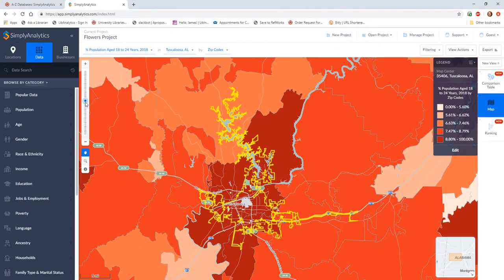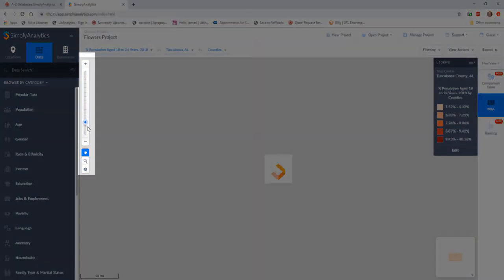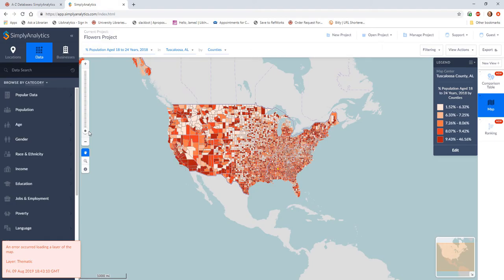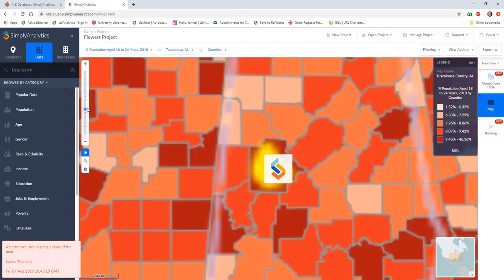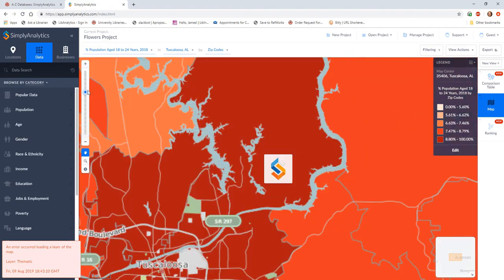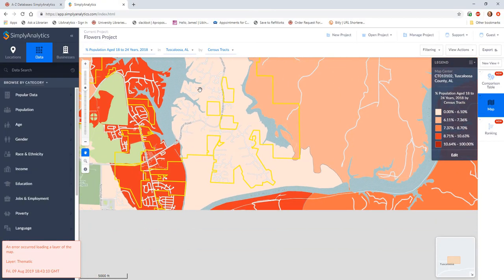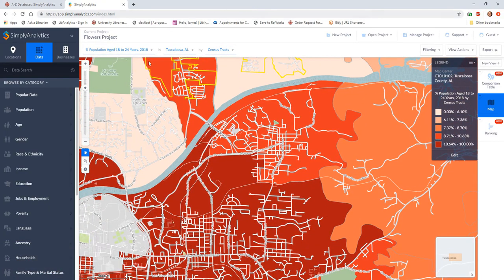Today, we're just going to be looking at the map, and I'll address more advanced database features in another video. From here, I can use the scale toolbar on the left to zoom in or out to change the data scale. If I keep zooming out, we will see data by county level, and we can zoom in through census tract and block group levels.